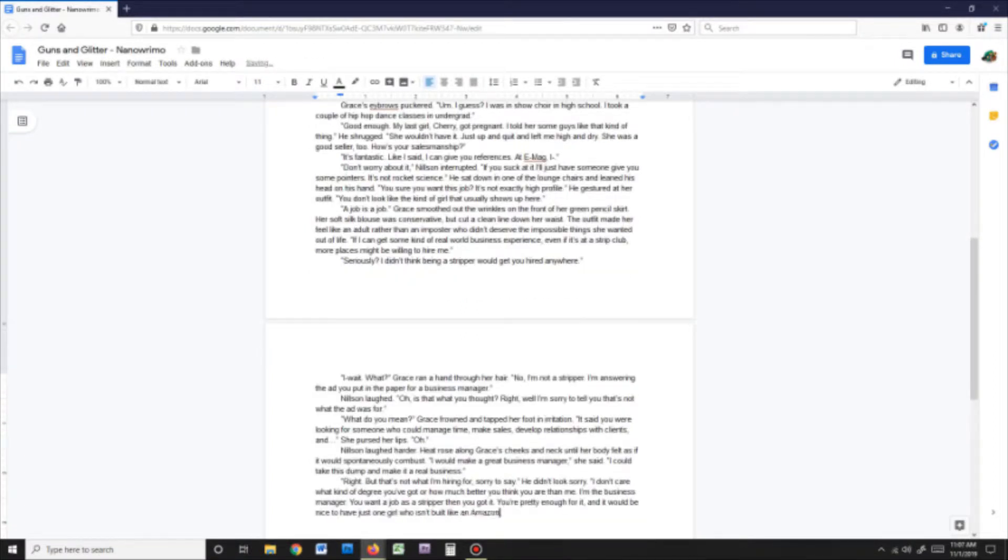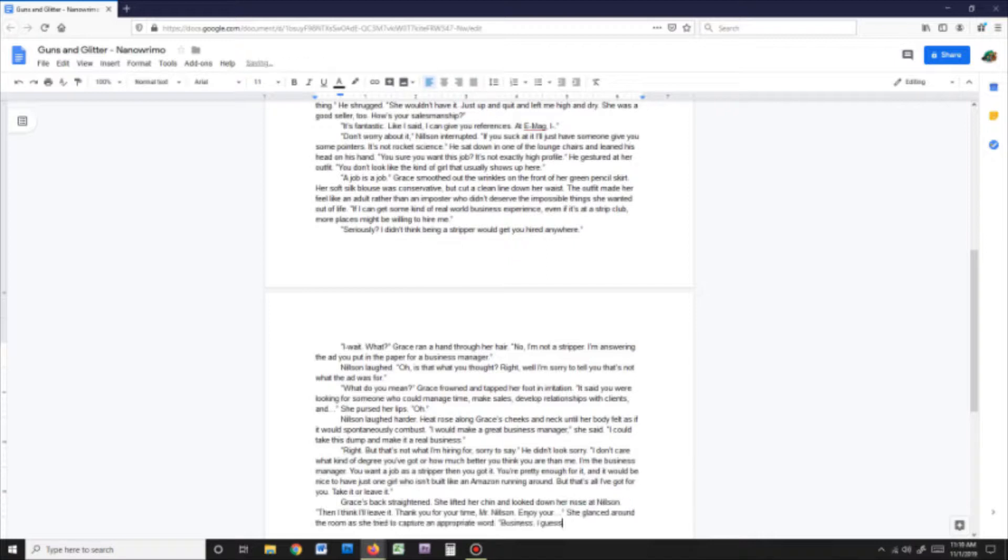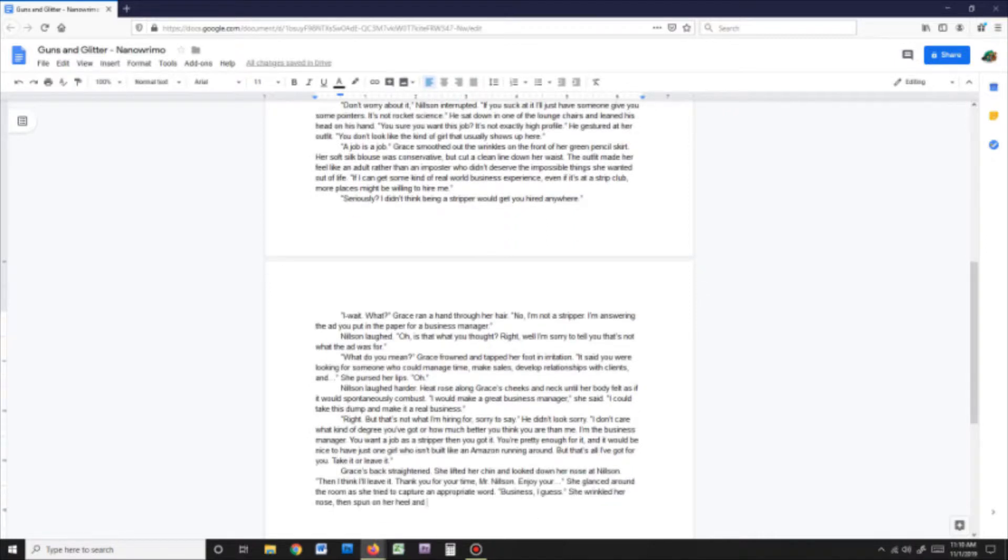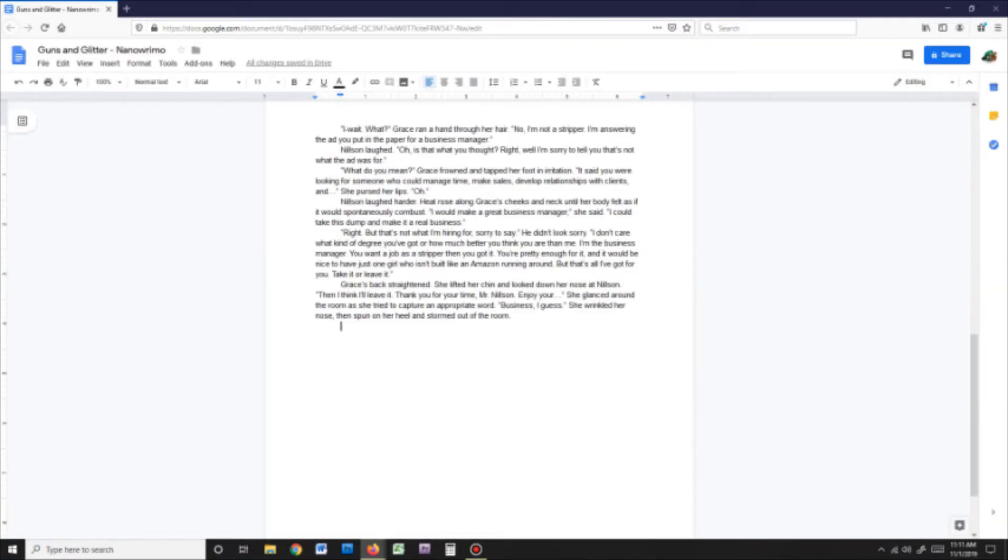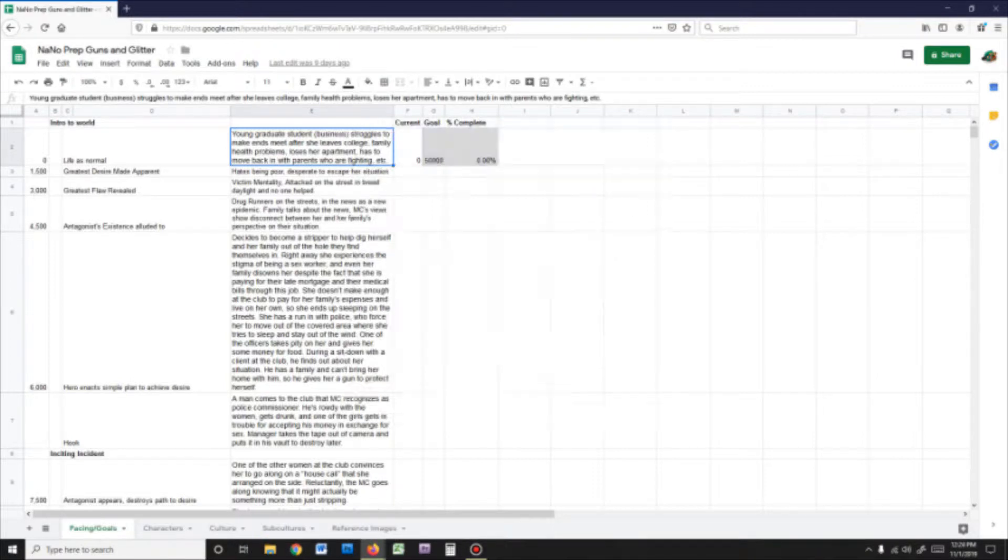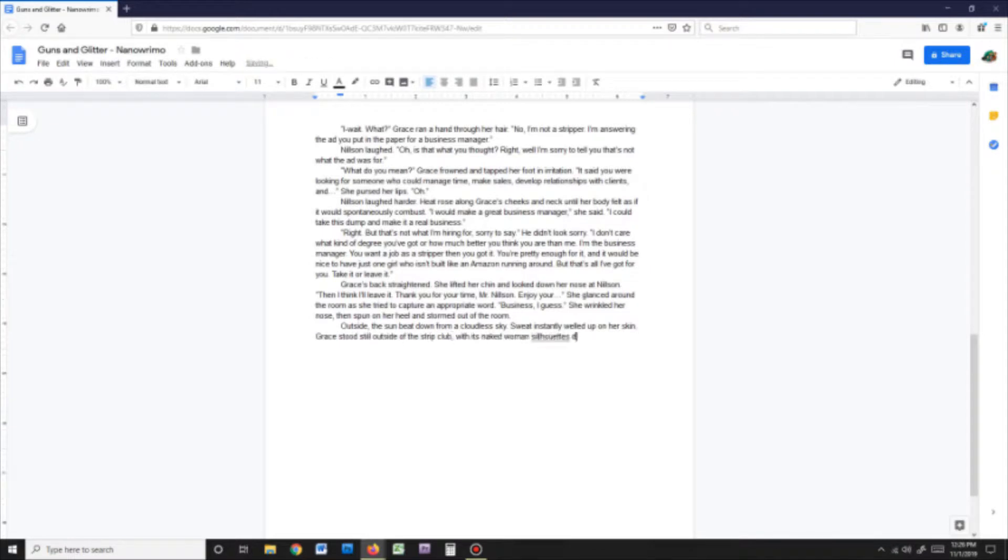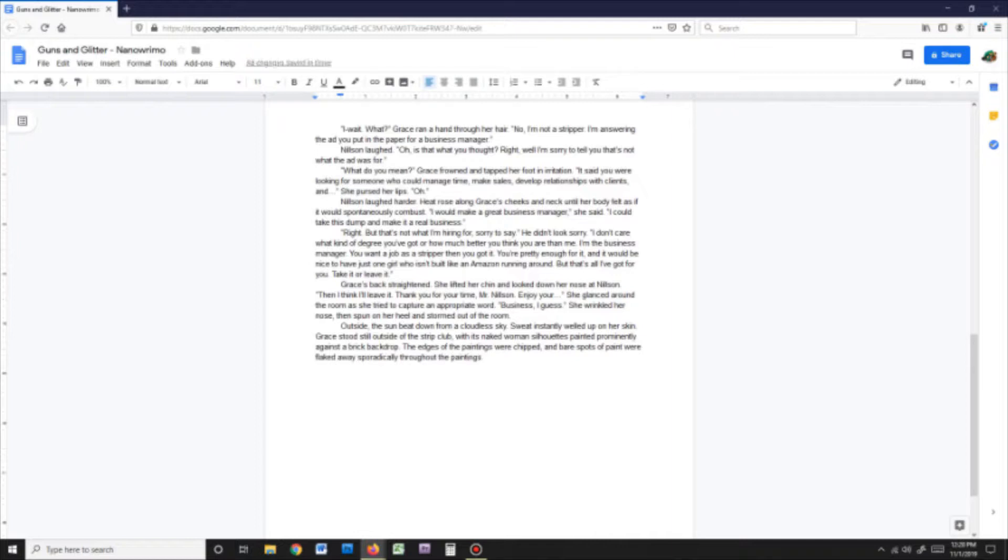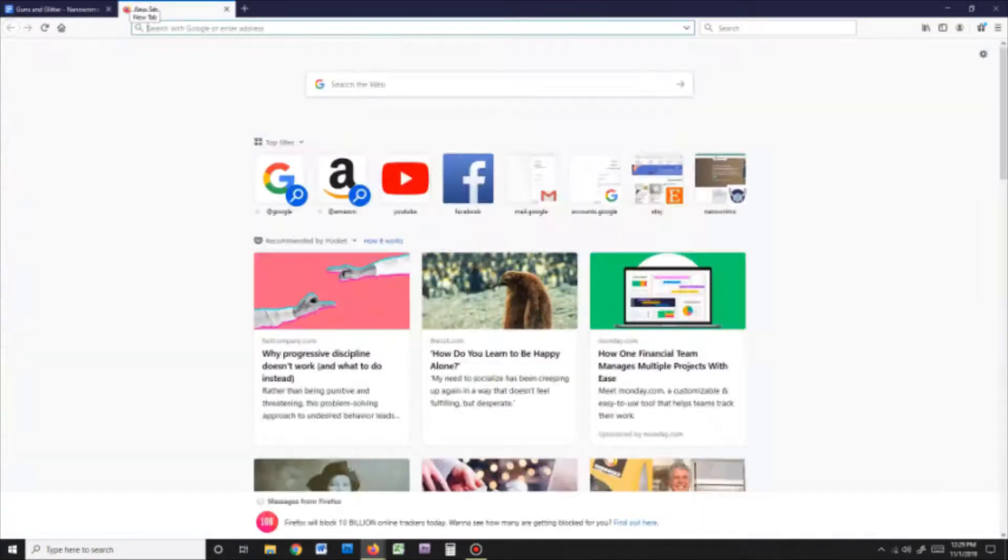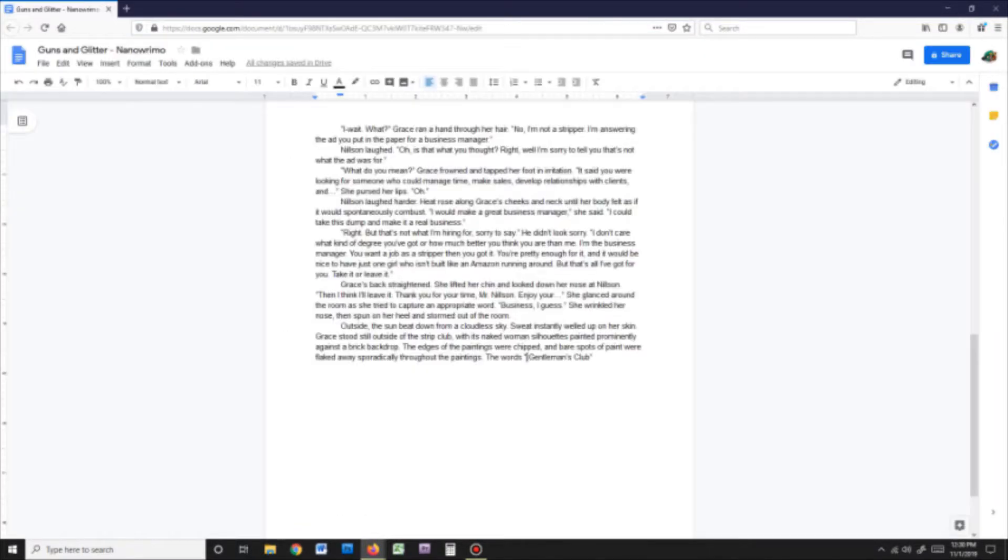If you're new to NaNoWriMo, then a good tip to keep in mind is that you shouldn't just try to write the minimum word count at the beginning. You want to get past it as much as possible. NaNoWriMo is a marathon, but writing marathons are different from actual marathons where, like the final boss in a shounen anime, you save your true strength for the end.